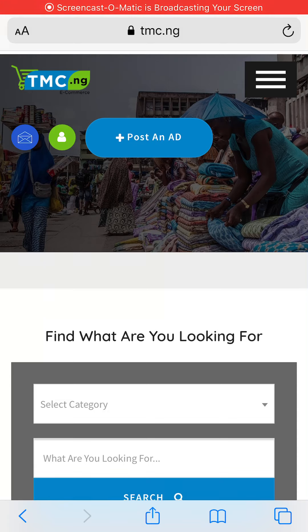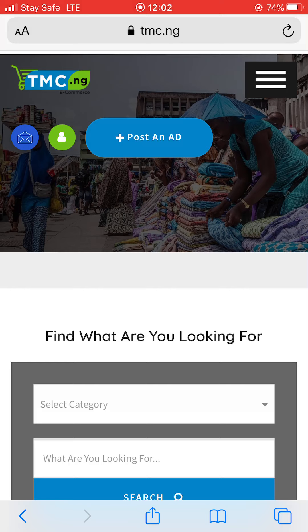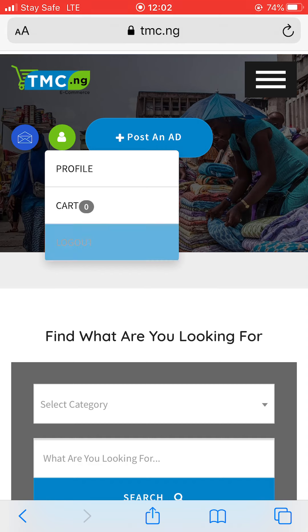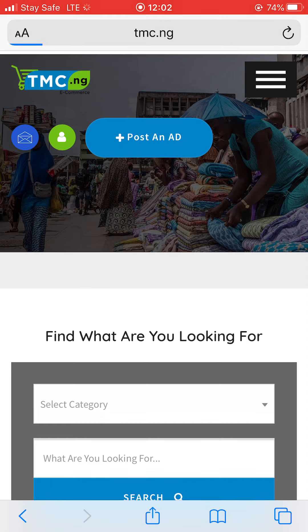Hi everyone. In this short video, I'll be explaining how to upload your product on cmc.ng. First thing is to log in to the site.